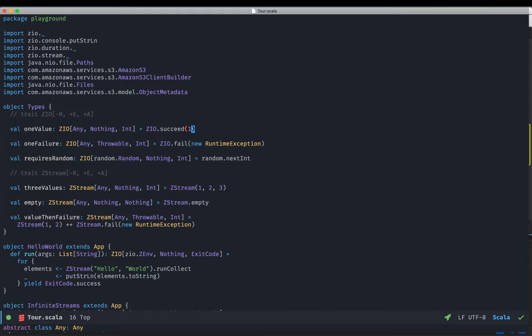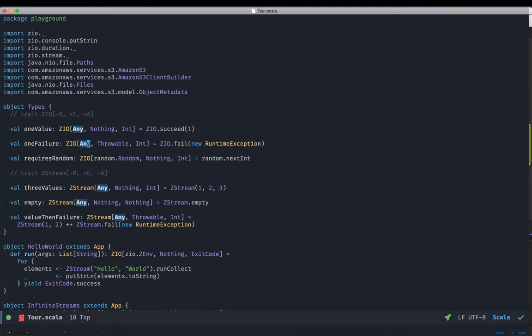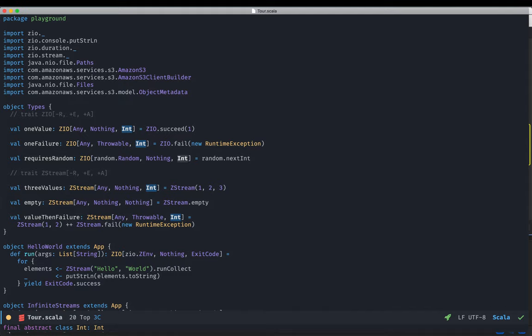What we're doing here with the succeed constructor is wrapping the one integer in a Zio program. Similarly, here we're describing a program that could fail with a throwable or could succeed with an integer, has no environmental dependencies, and we are wrapping a runtime exception into a Zio program that will immediately fail with it. The third program requires access to a random number generator, has no typed error specified, and will yield an integer if it succeeds.